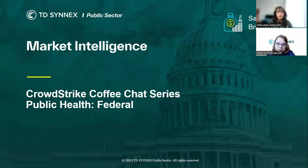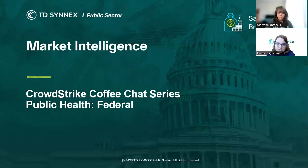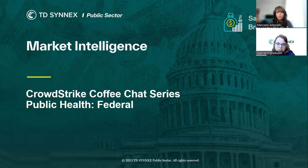Hello, everyone, and welcome to the next episode of the Market Intelligence CrowdStrike Coffee Chat series. My name is Marianne Antonelli, and I am the CrowdStrike Marketing Campaign Manager at TD Cenex Public Sector. If you've been with us before, today is episode number five, and today's topic is for the public health and fed space.